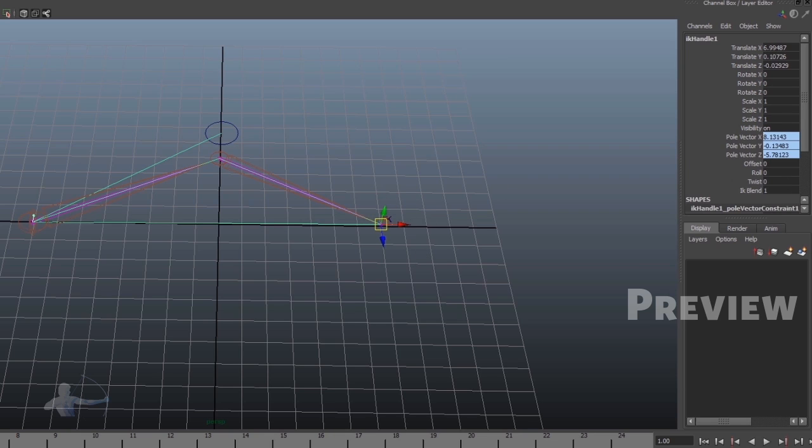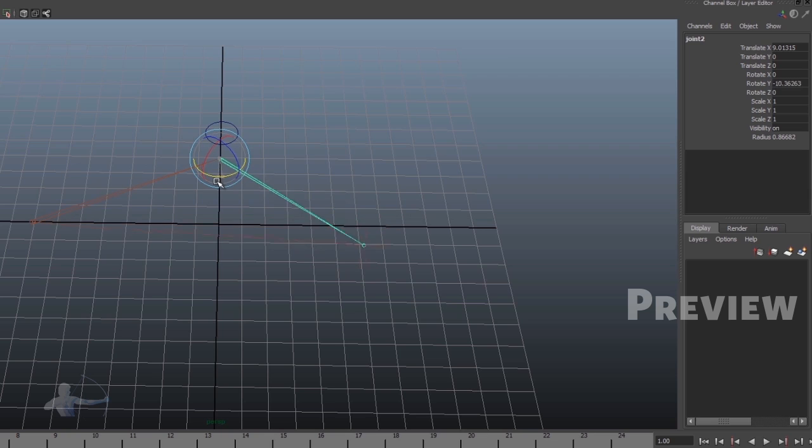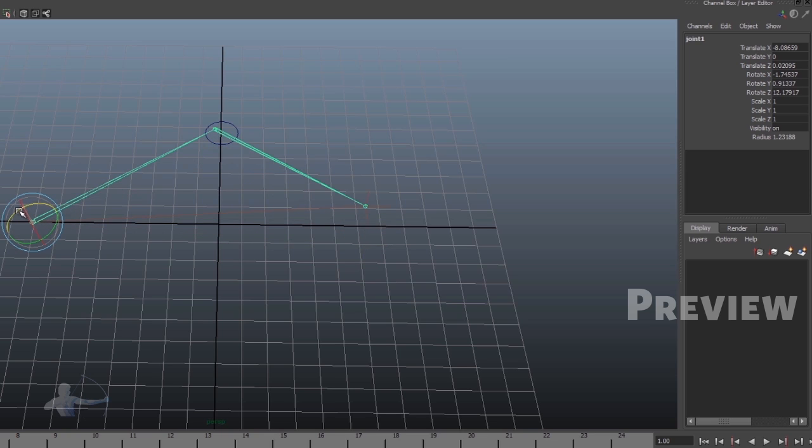We know that there is an attribute, which is IK blend. And as soon as we set it as zero, it turns off the IK solver. And now we are able to rotate these joints.